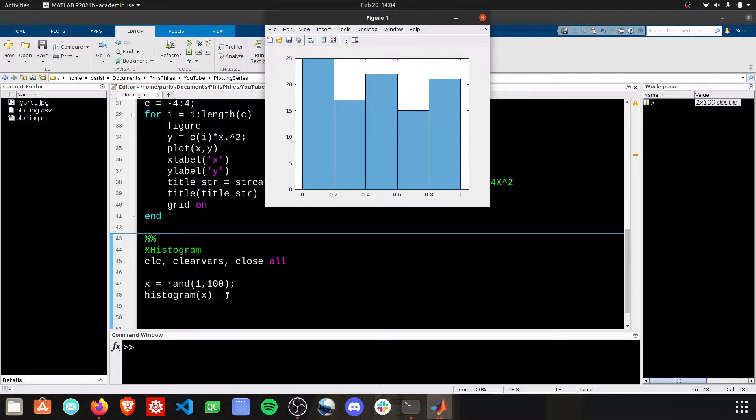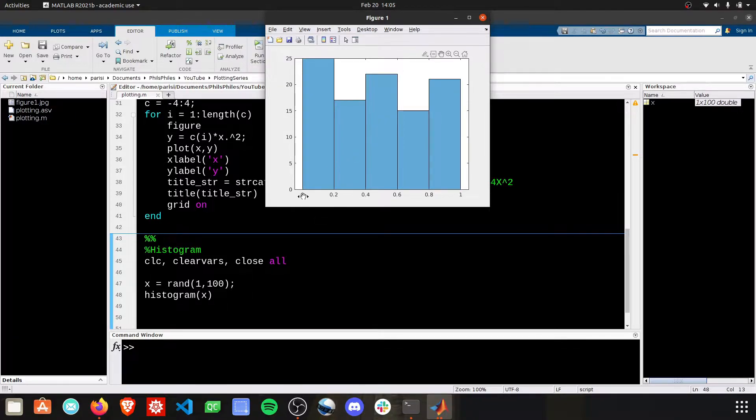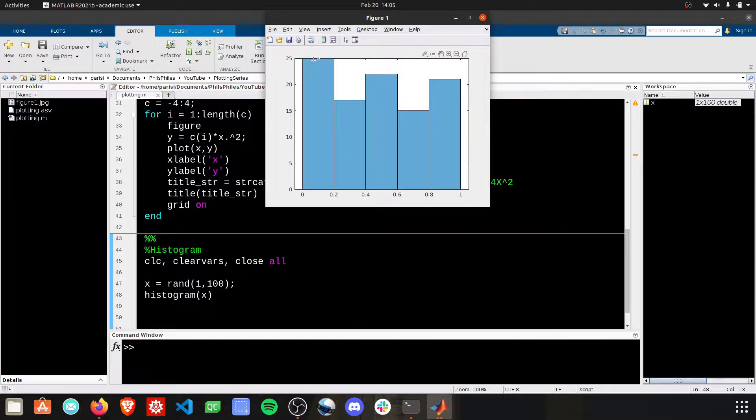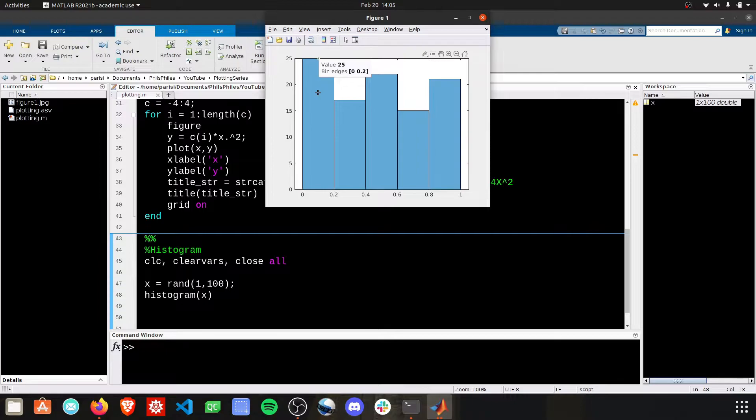MATLAB automatically gives us the bounds for these boxes. It's going from 0 to 0.2, and then to 0.4 to 0.6, and we can see, relatively random, but oddly enough, we have some 25 of the values in this first fifth of the graph.